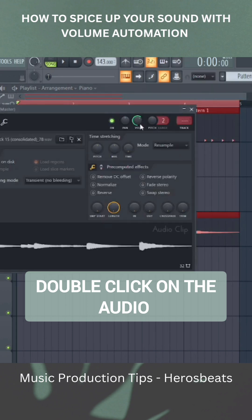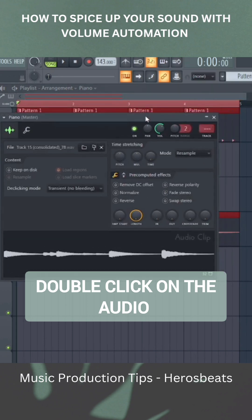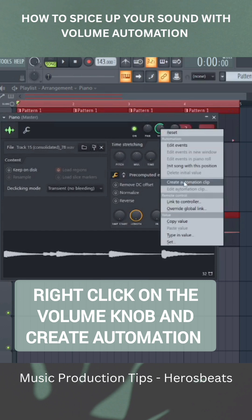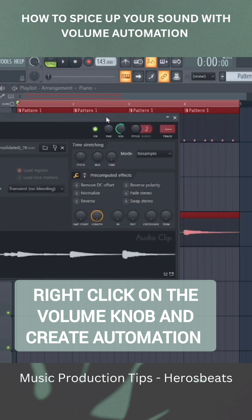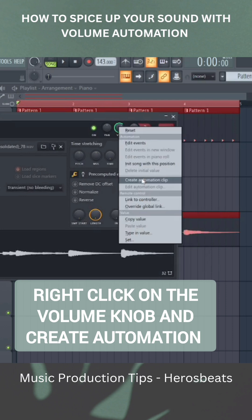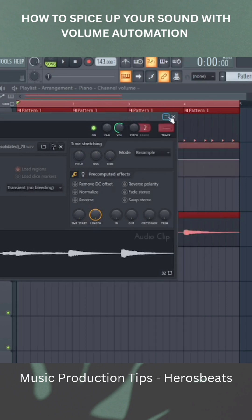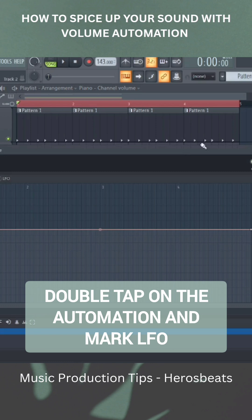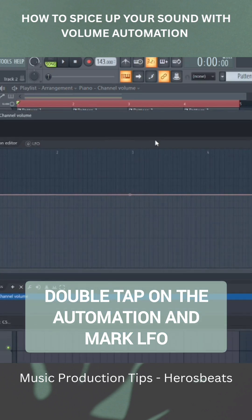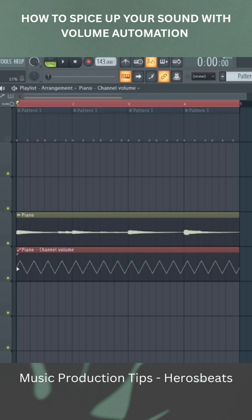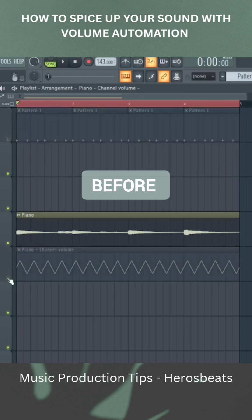After highlighting it, double click on it. You see this volume knob here — right click on it and then select 'Create Automation.' Now double click on the automation being created and then click on LFO. Now let's hear before and after — this is before.